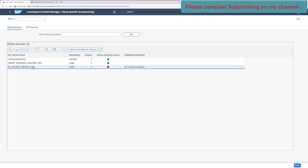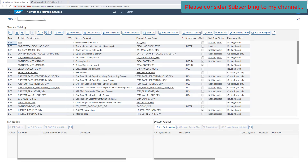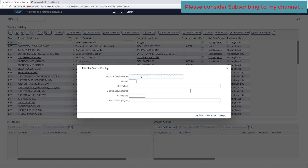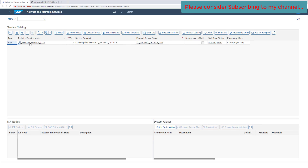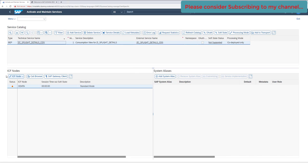The first thing we can check is whether this service is even maintained properly. Select the service and click the 'Activate and Maintain Service' button. As soon as you click that button you will land on the maintain service transaction. Search for that service to see if it is added or maintained. Our service is maintained properly here — no issues.